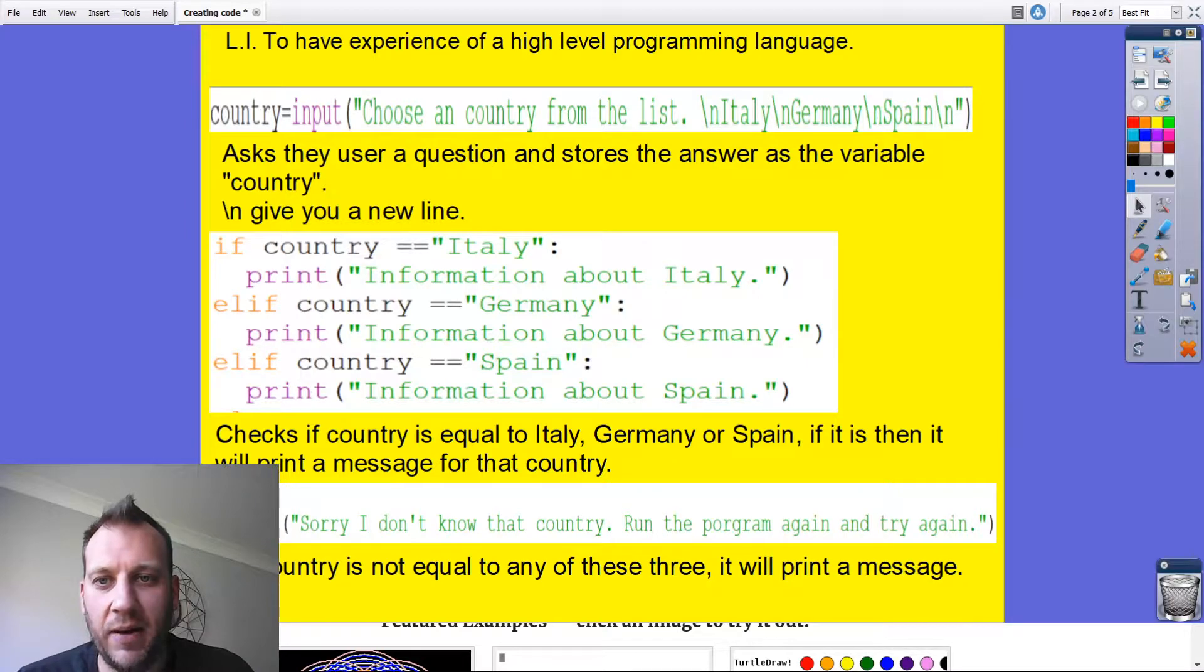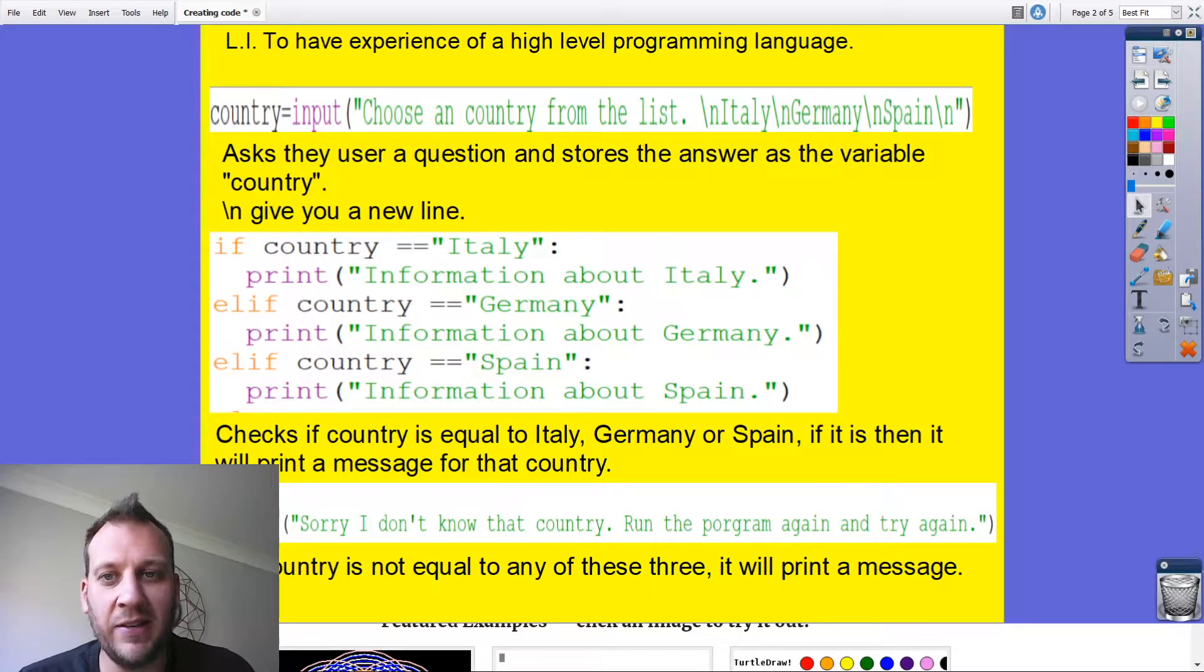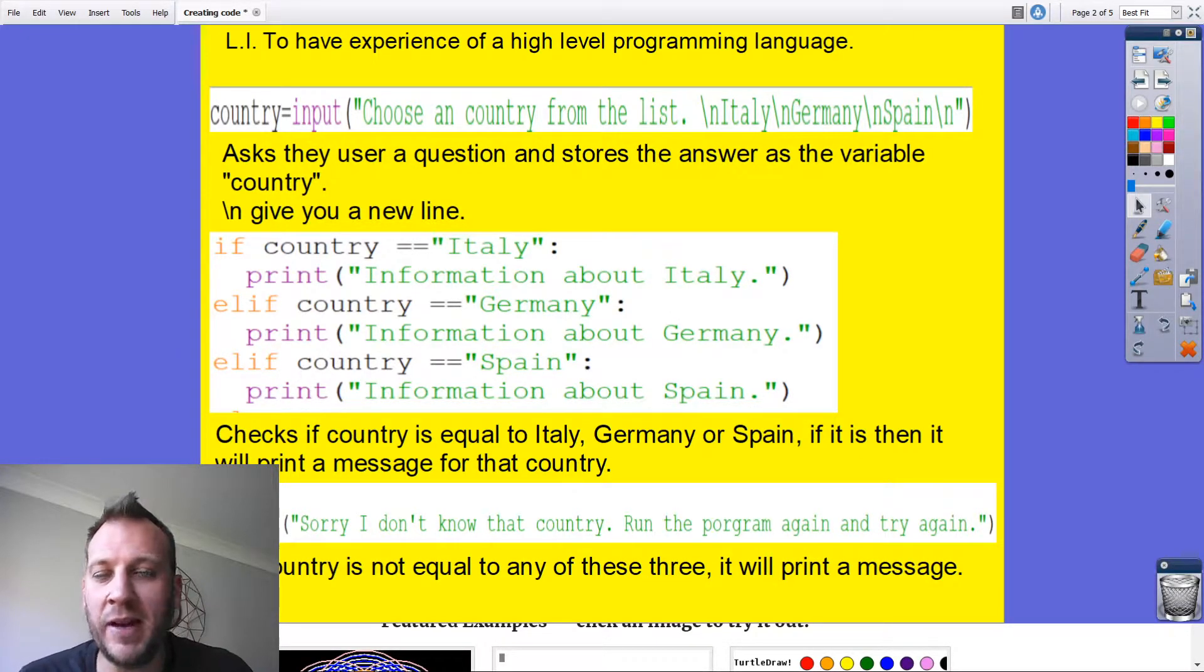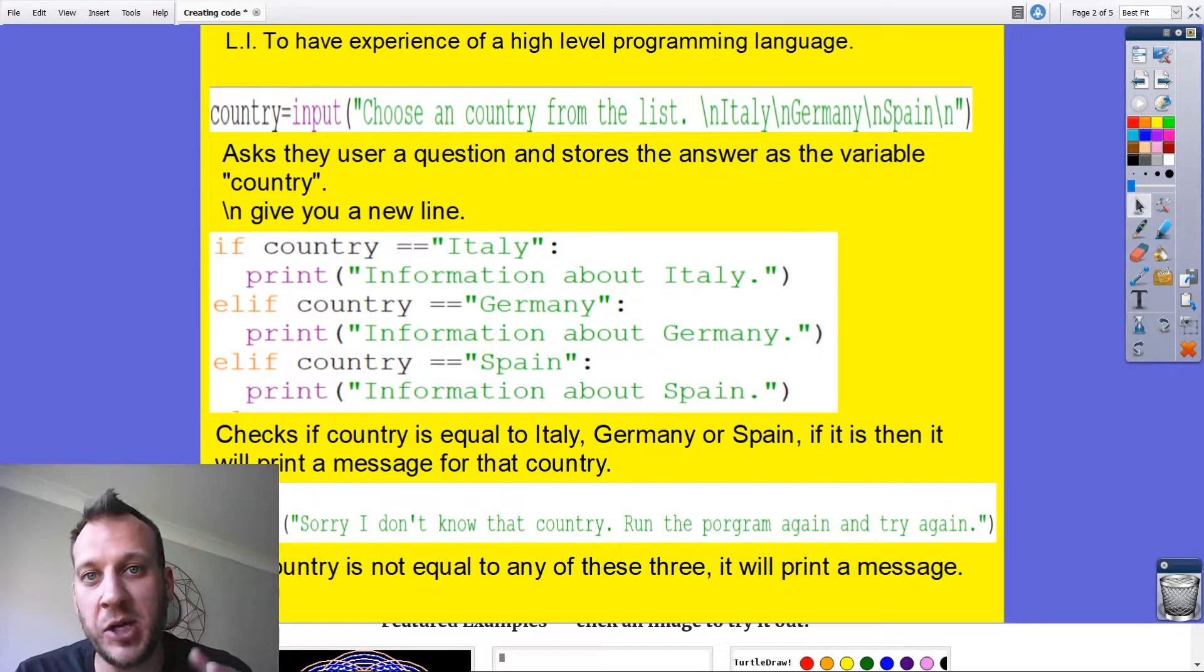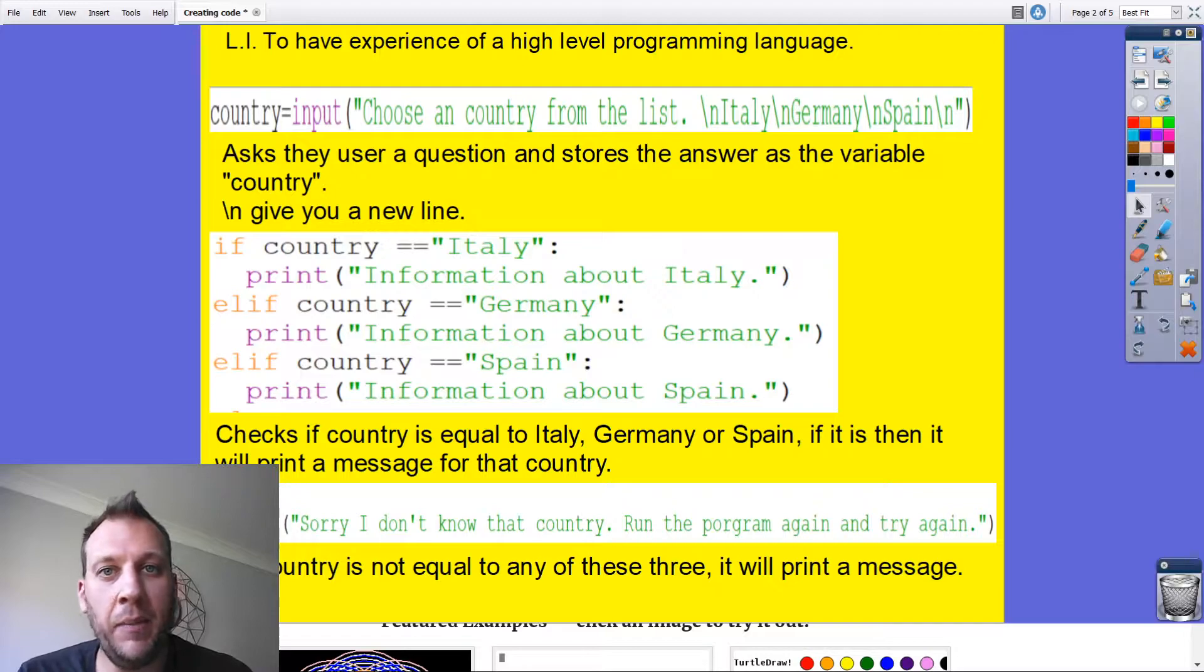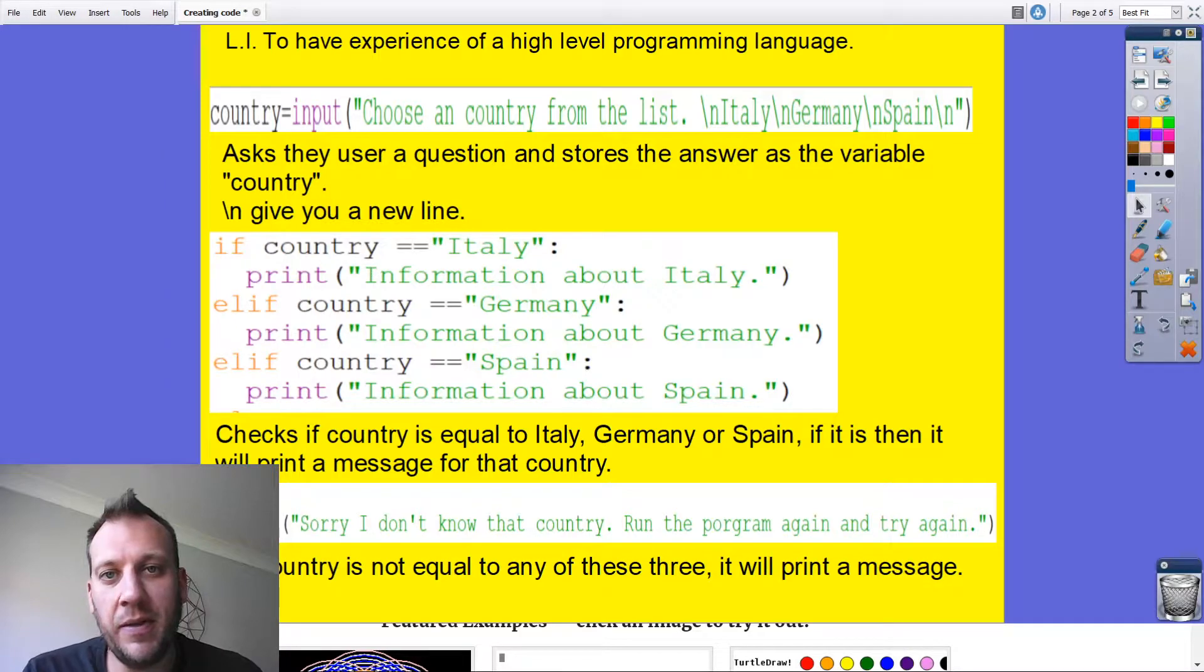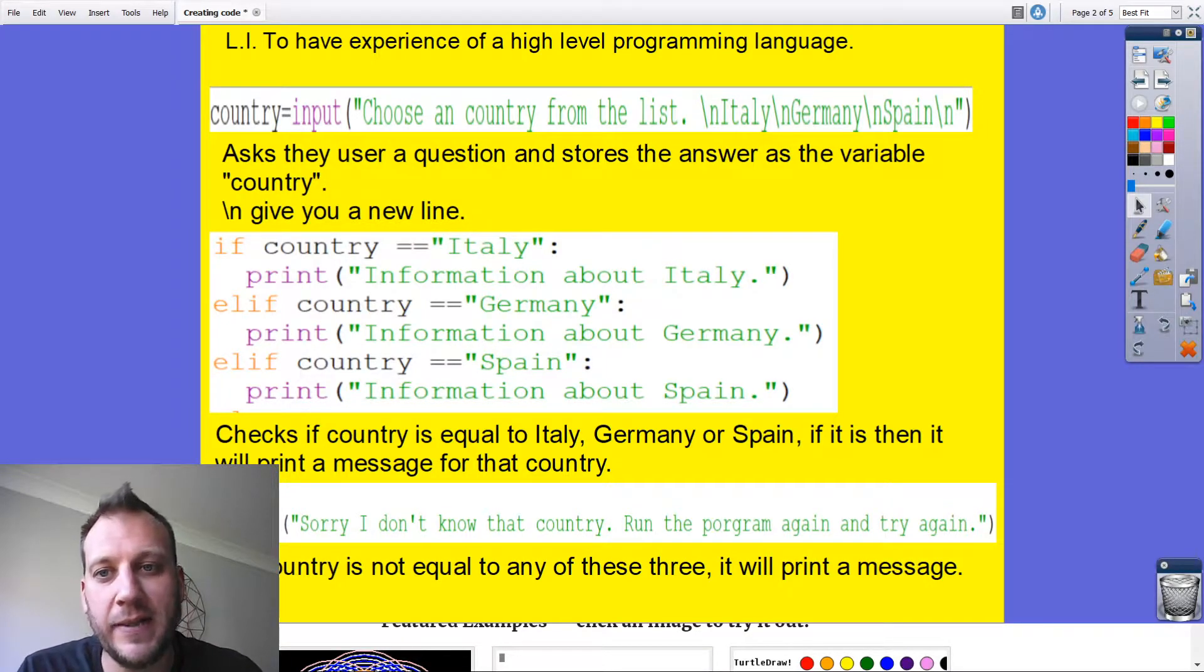Then we go to this bit of code and we've got our selection statements. We've got if, elif, elif, and we've got an if the country is Italy. So if they've typed in Italy with a capital I, then it will print some information about Italy. I haven't gathered any information about Italy. That would be the next step for my project is to go and find some information and add it into there. I could give things like what continent it's on, what its capital city is, what the population is.